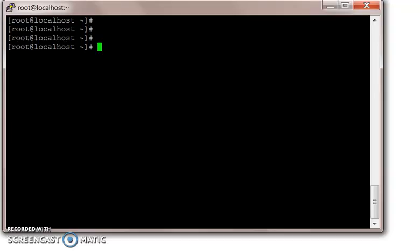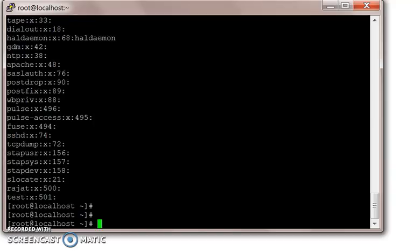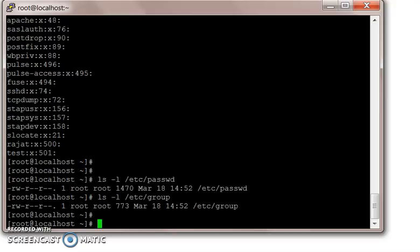Now we're going to speak about the /etc/group file. There are three important user-based files in Linux: one is /etc/passwd, another one is /etc/group, and the third one is /etc/shadow.